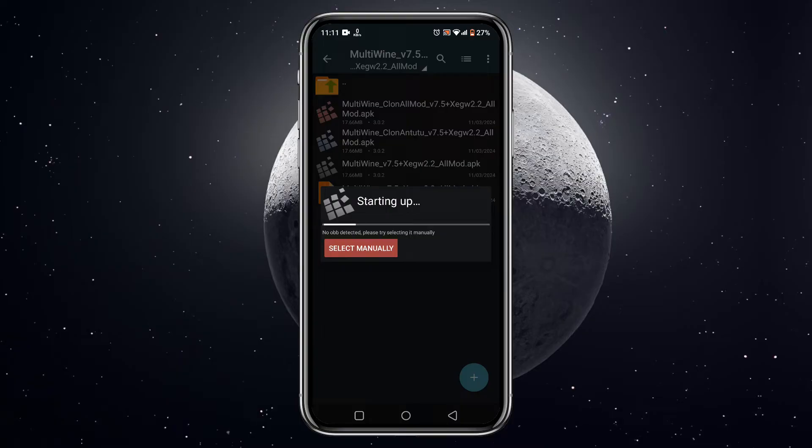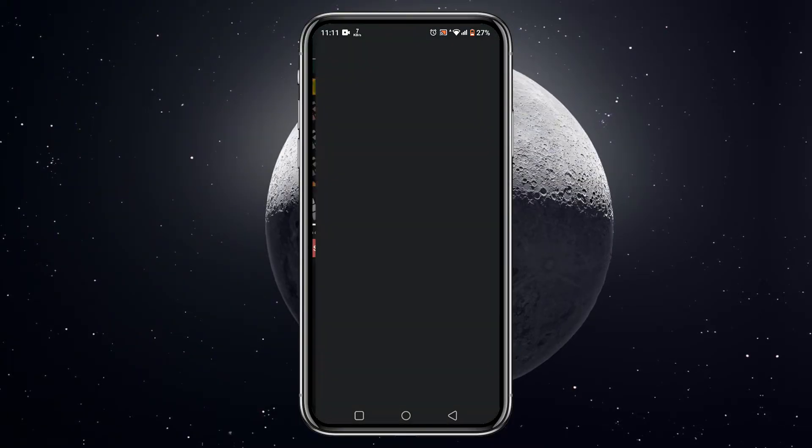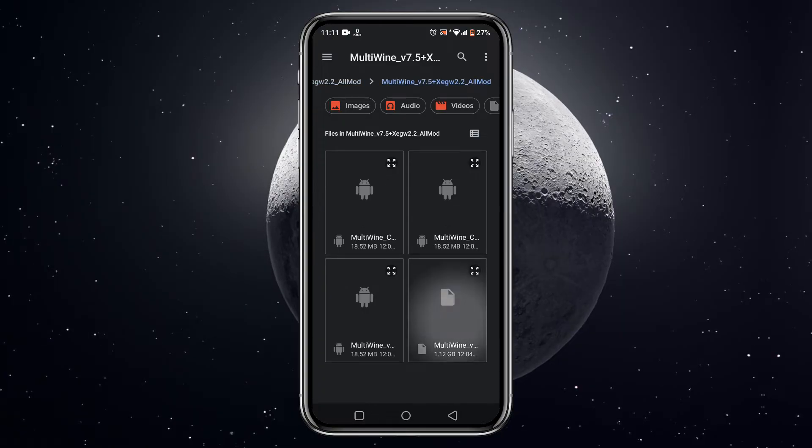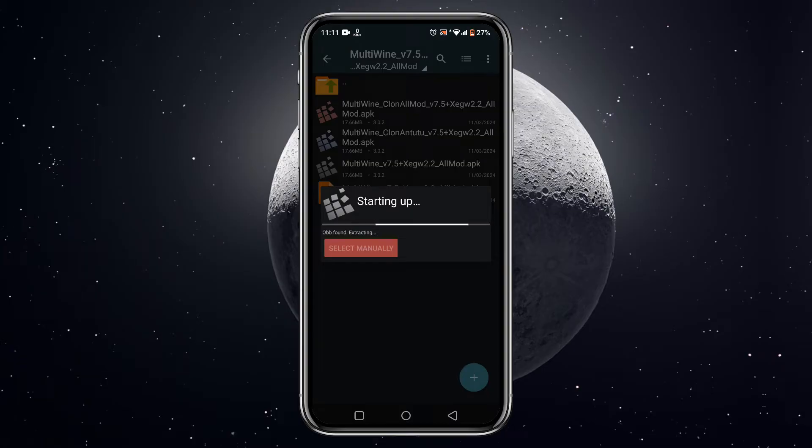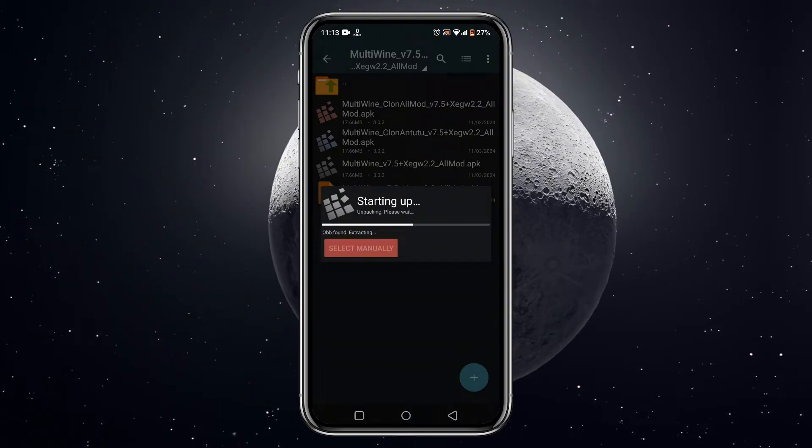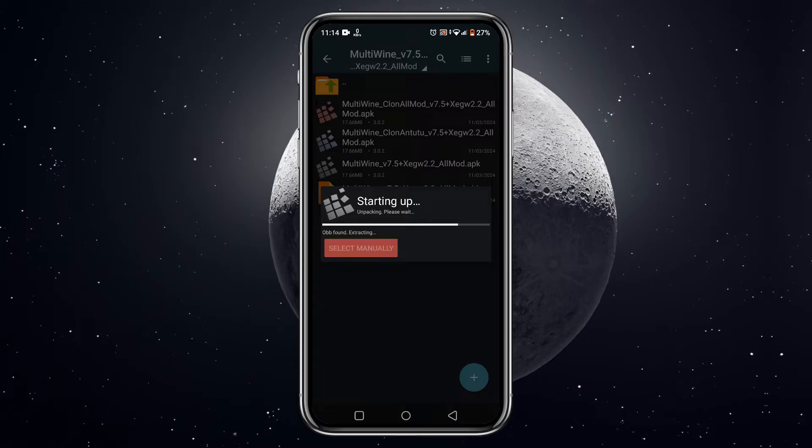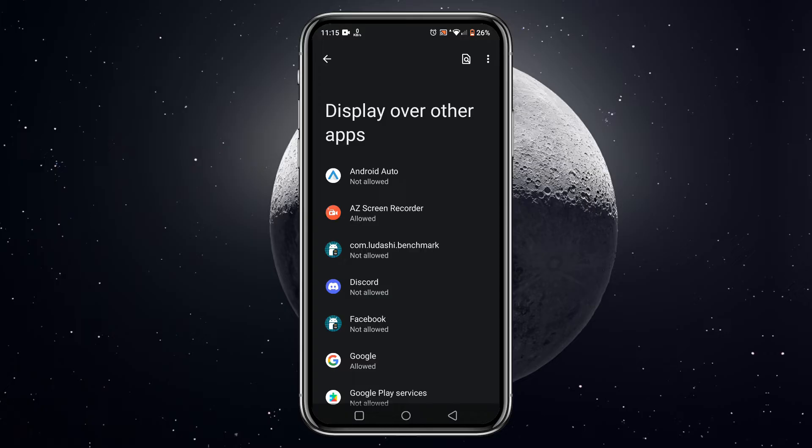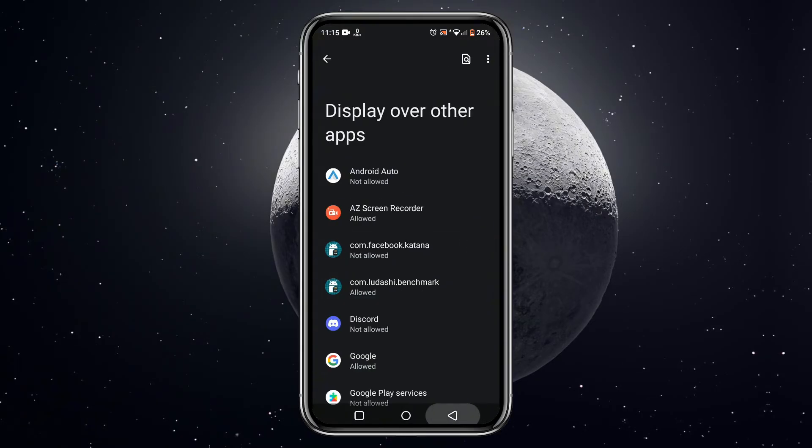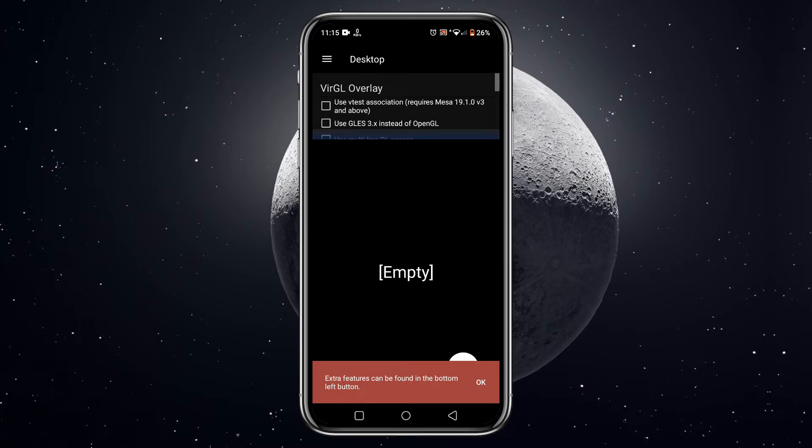So we need to select the OBB file to continue the installation. Tap on select manually button, then navigate to the folder, then select the Multi Wine file. Then it will say OBB found, extracting. The installation may take three to ten minutes, it depends on your device, so I'm fast forwarding the video. Then it will ask you to enable display over other apps option.